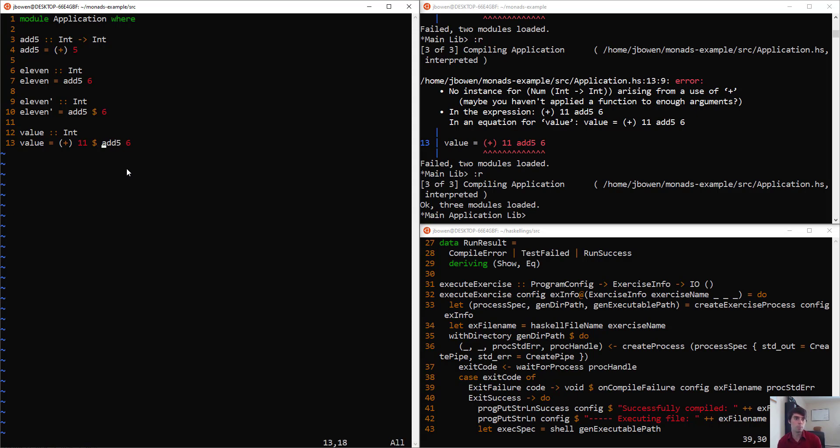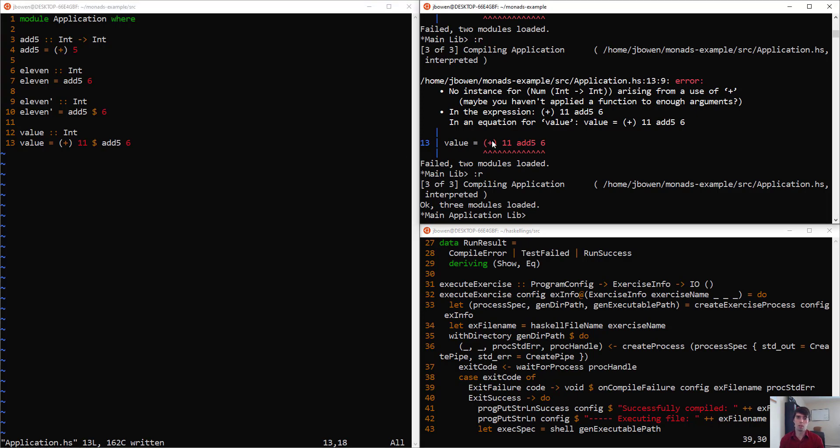And now, because its priority is so low, what it will actually do here is that it will do add5 and 6 together and treat the results of that expression as the second input to plus. This is exactly what we want to do.